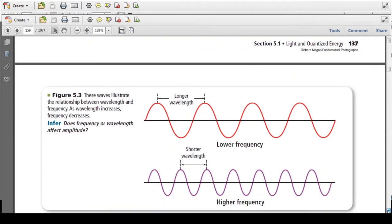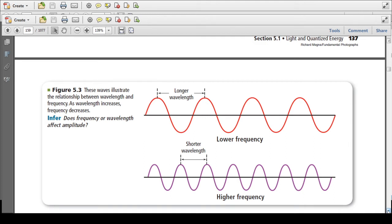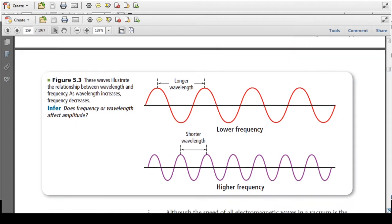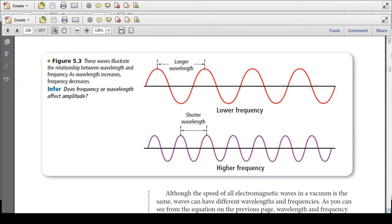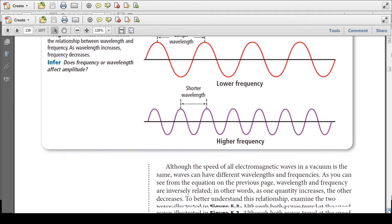This figure illustrates the relationship between wavelength and frequency. Here we have two different waves: the red wave has a longer wavelength than the purple wave, which has a shorter wavelength. Because wavelength and frequency are inversely proportional, things with a longer wavelength will have a lower frequency, and things with a shorter wavelength will have a higher frequency. This relates back to C = λν, making wavelength and frequency inversely proportional to each other.